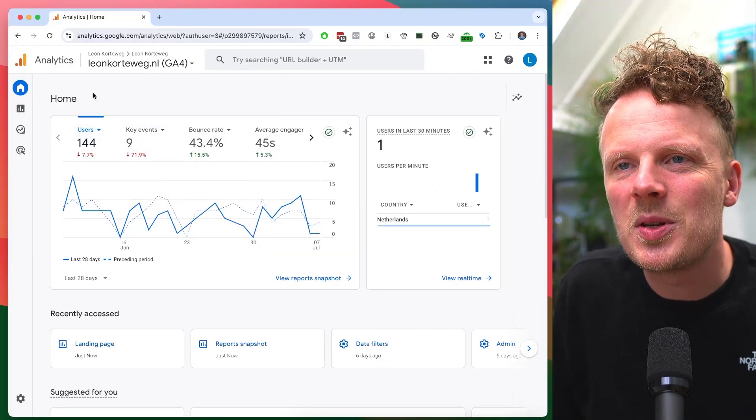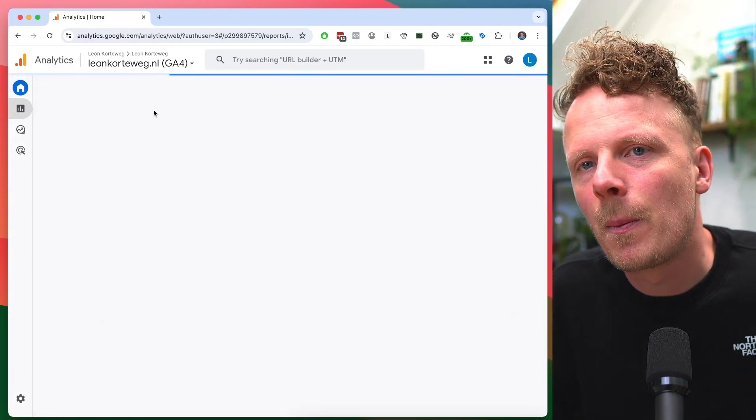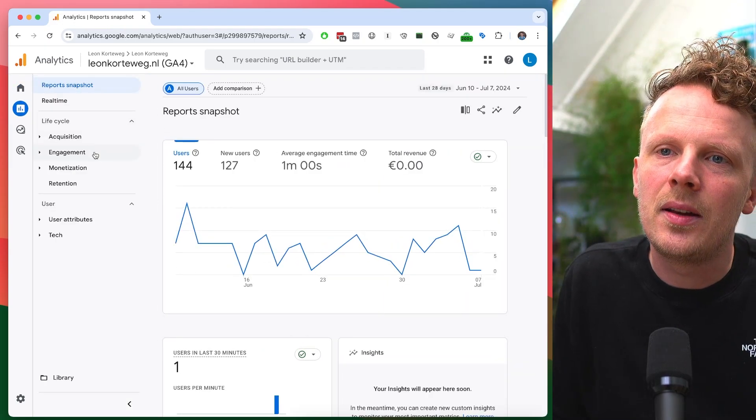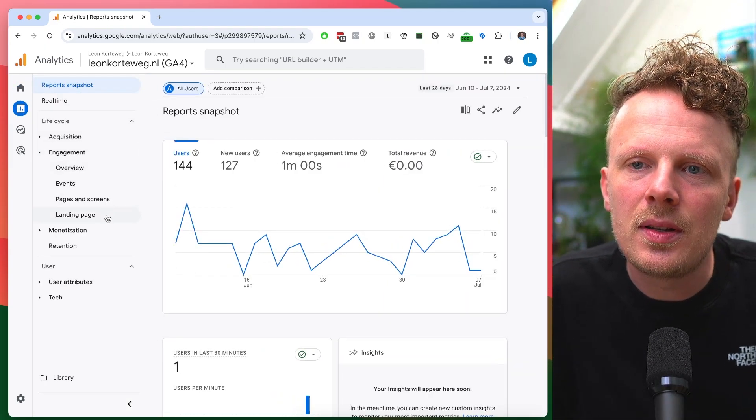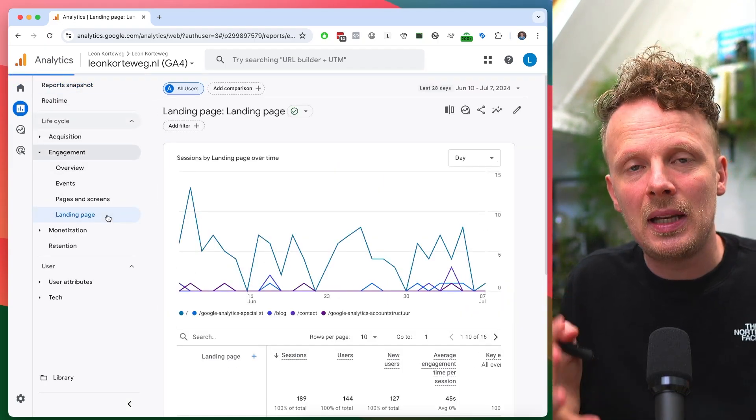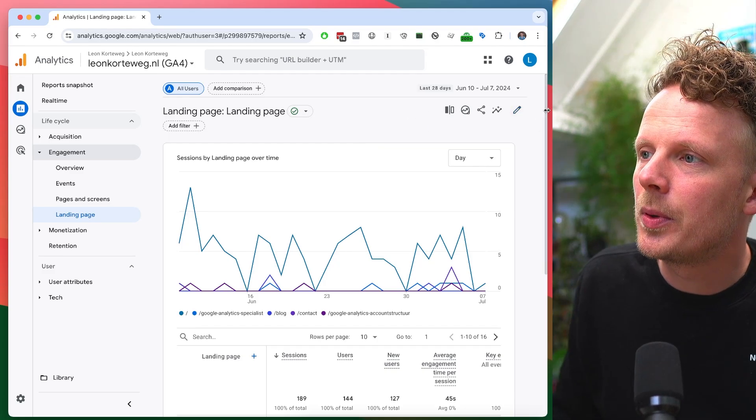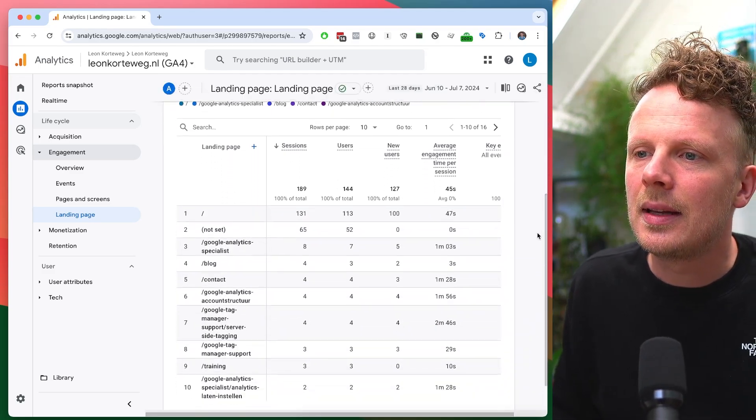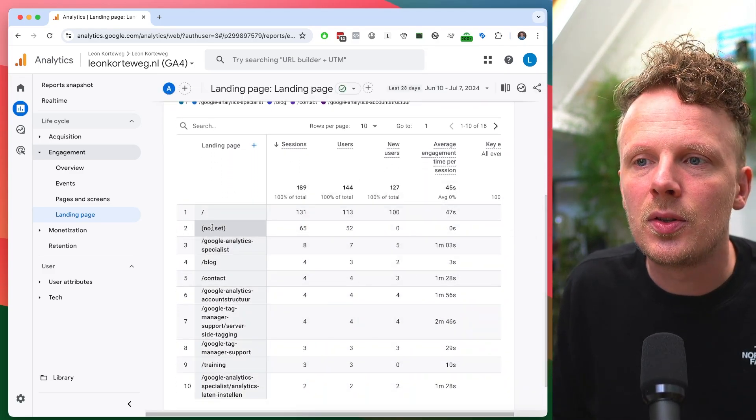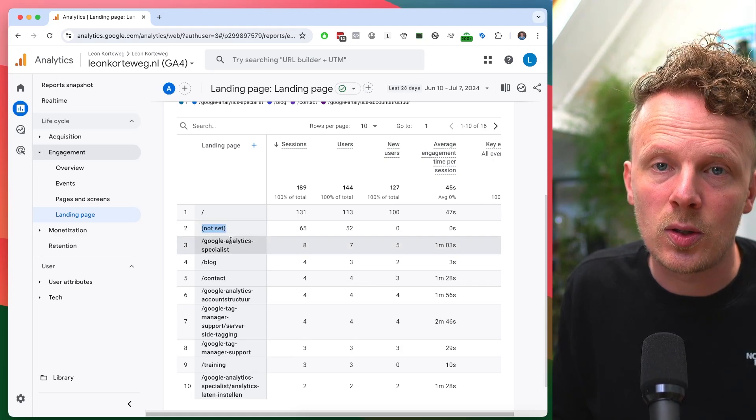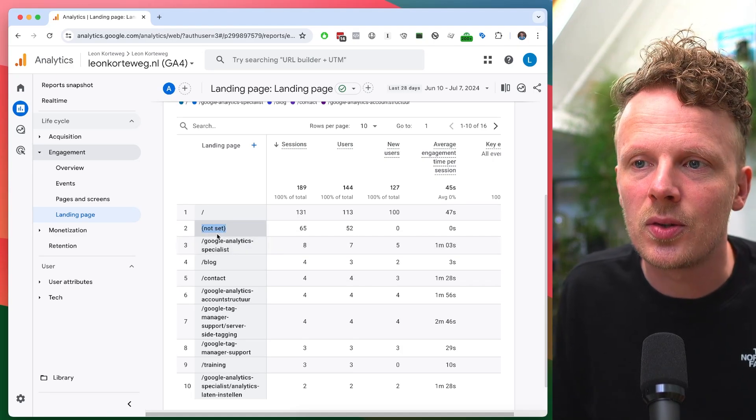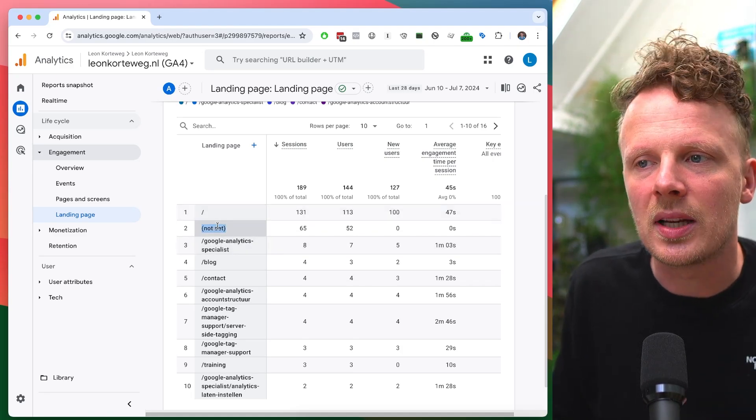The report that we're talking about is here in GA4 under reports, then under engagement, and then landing page. If you open up the landing page report of your GA4 property, you will probably find that a lot of traffic is attributed to a landing page that's called not set. This means that GA4 doesn't really know what the landing page was exactly.